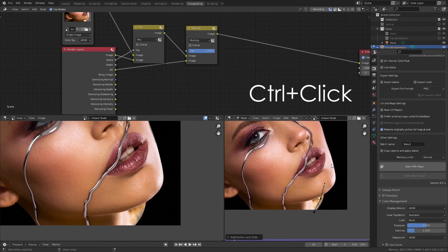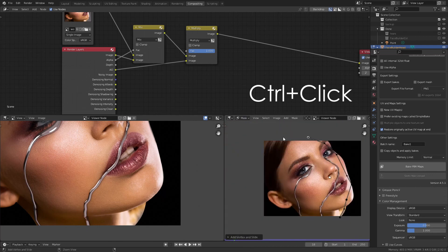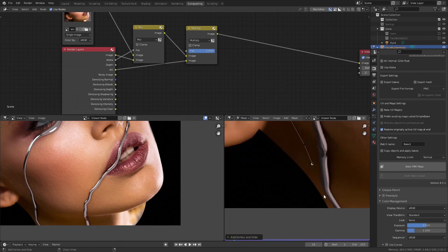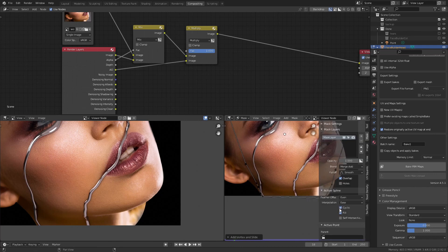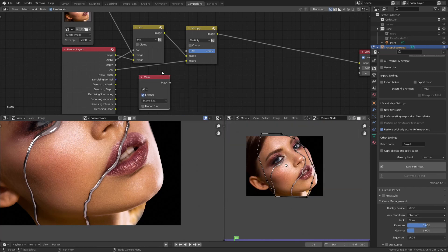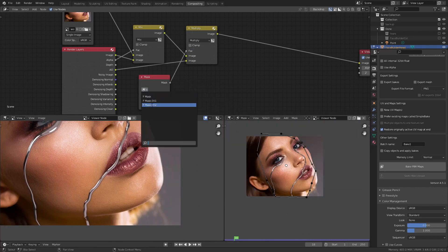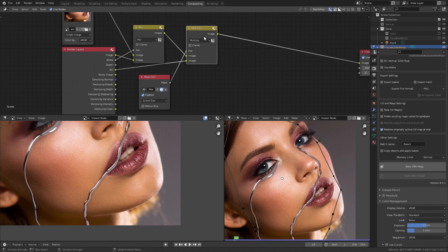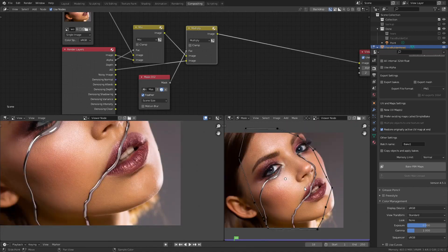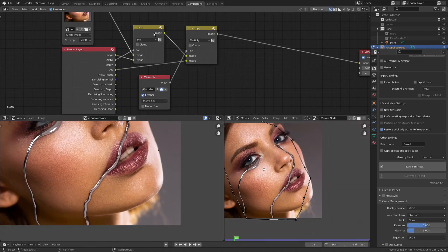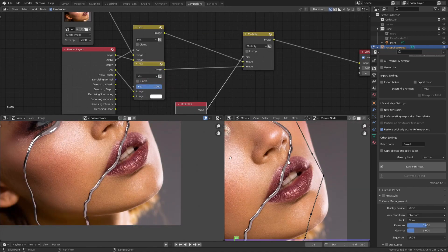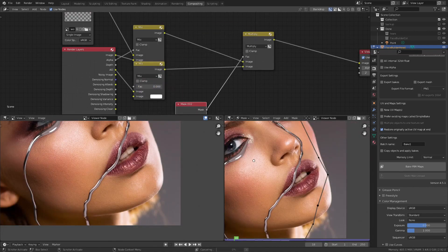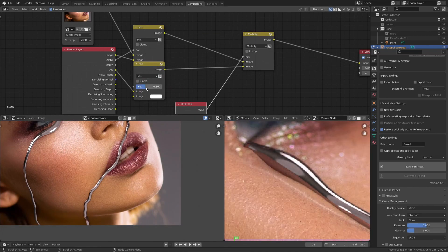Switch to mask mode and select the area where you want the ambient occlusion to appear. Add the mask node, select your mask and connect it to the factor. As you can see the mask works perfectly. You can adjust the ambient occlusion strength with the Mix RGB.